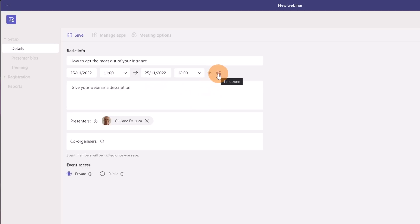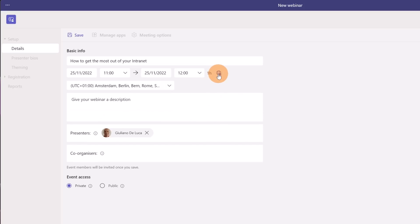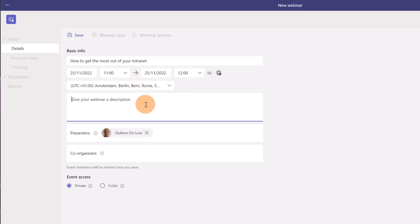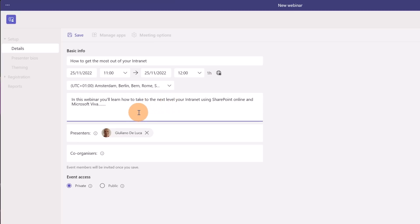Next to the date you have the ability to set the time zone. Very important for the user. I have this Rome Berlin. It's fine. And here I can add a description. I added a description. In this webinar you'll learn how to take to the next level your internet using SharePoint Online and Microsoft Viva.